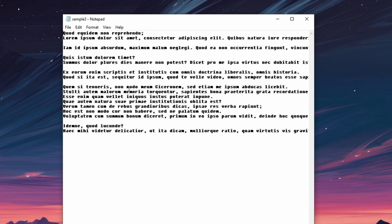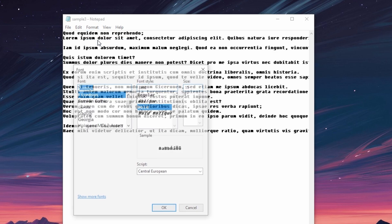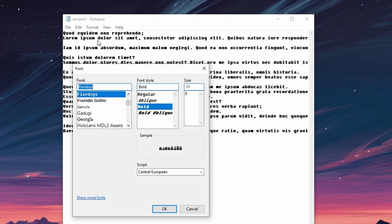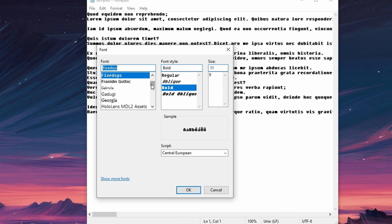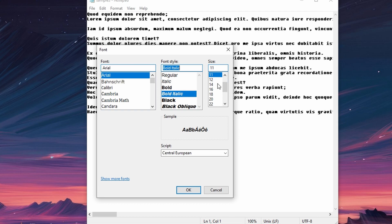Now to change the font style and size, click on the format menu and select font. In the font dialog box, make your selection from the font, font style and size. A preview of how your text will look will appear under sample.